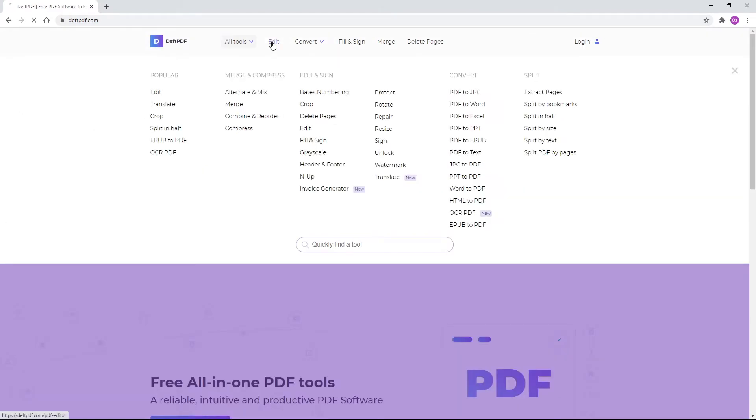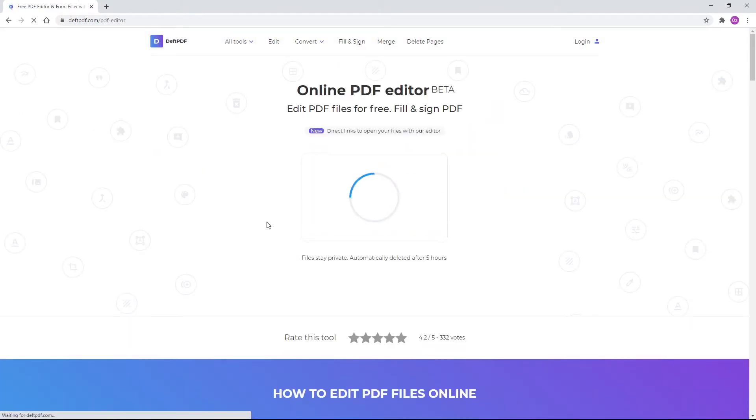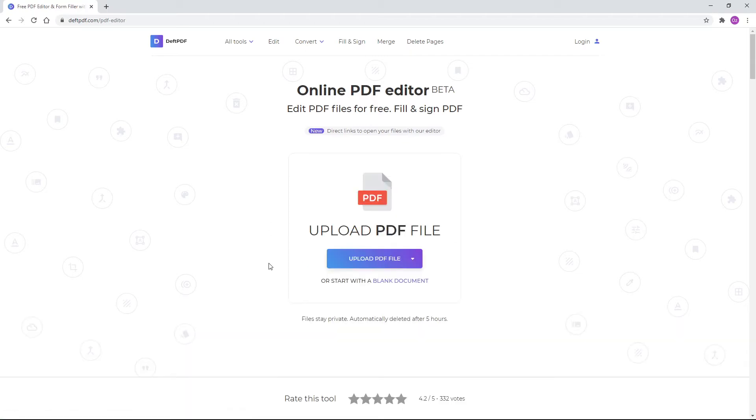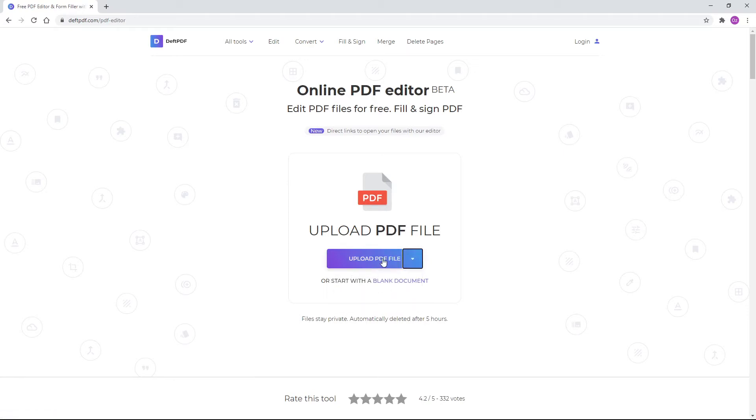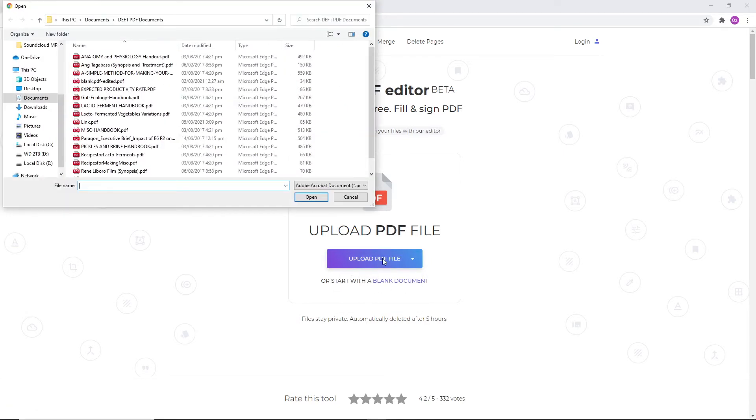Once you've opened the tool, upload your existing PDF by clicking the button and locating the file from your computer or from your online storage. You can be assured that your files are safely uploaded over an encrypted server. The files will permanently be deleted after processing.